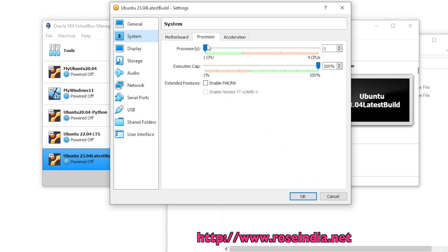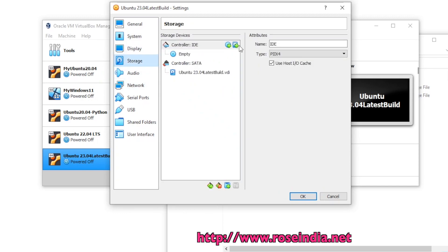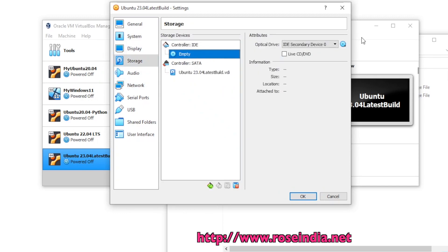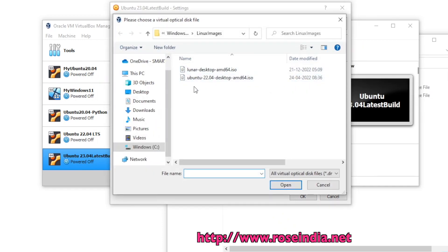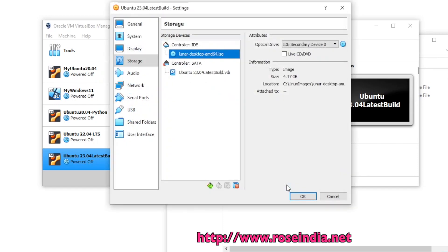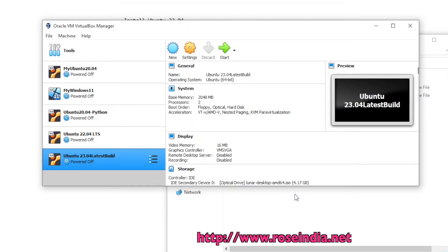Increase the CPU, then go to Storage and click on Empty. Select the disk image — I have the Lunar Desktop image, which is the Ubuntu 23.04 latest build image. Click Open and then click OK.